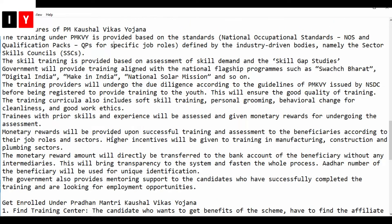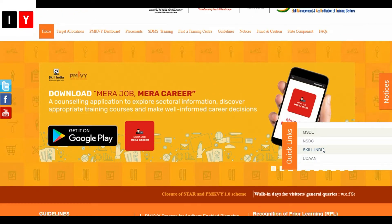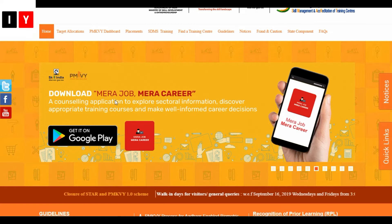Next are the main features of the scheme. Before that, let me explore the website. On the website you can find the student helpline number, SMART helpline, NSDC, and TP helpline. Here you can also download the app.